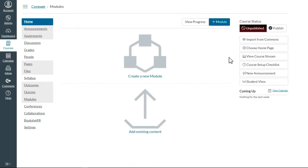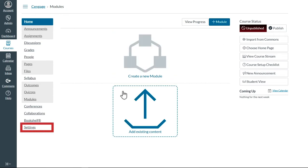This video will walk you through the steps necessary to link access to the Cengage Unlimited dashboard. To get started, navigate to the settings on the navigation bar to the left.